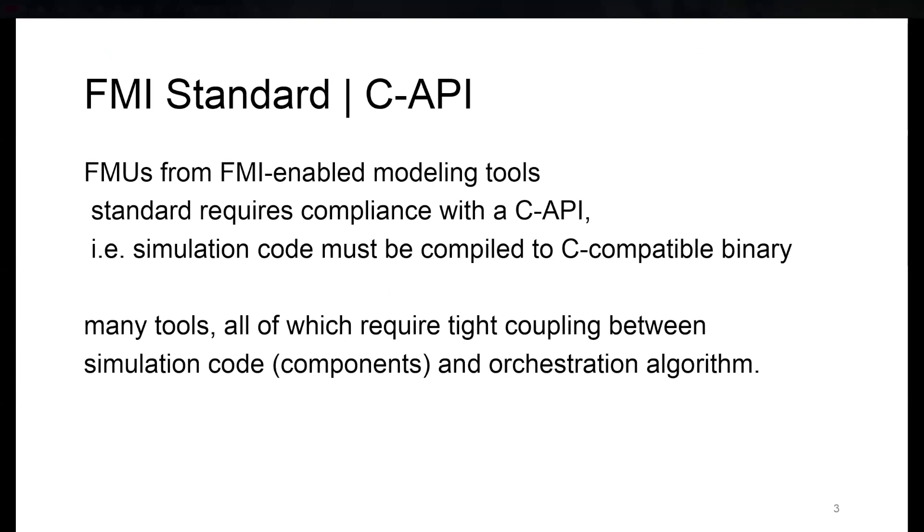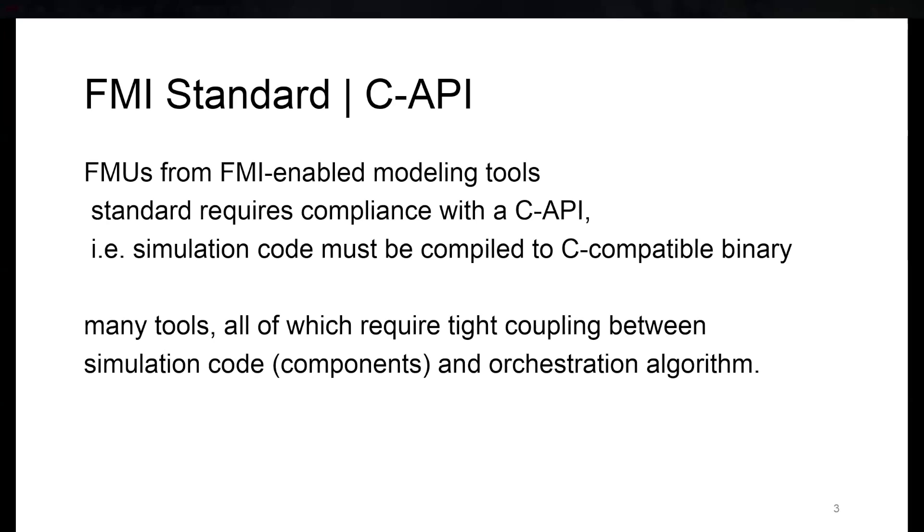So the FMI standard, as you all know, is based on a C API. Any of the FMI-enabled modeling tools actually generate a C-compatible binary, so the simulation code must always be compiled. Many of the tools that enable simulation of arbitrary code have a very tight coupling between the simulation code, the single components, and the orchestration algorithm.